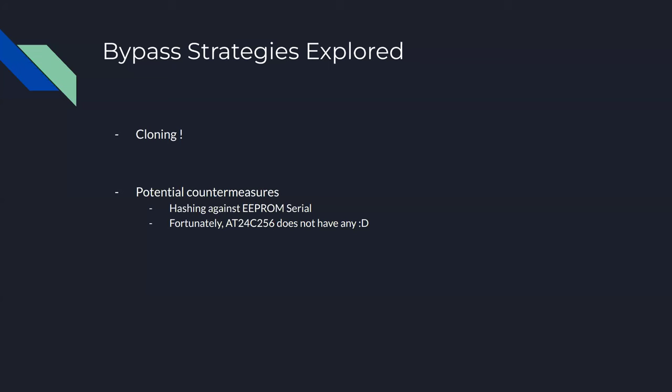Potential countermeasures they could have used - the EEPROM serial, hash against it, check was this cloned or not. The 256 kilobit doesn't have any unique serial, the one-wire has one. So you know, you could save that image and reload it back later, so that might bypass any checks through all those materials.